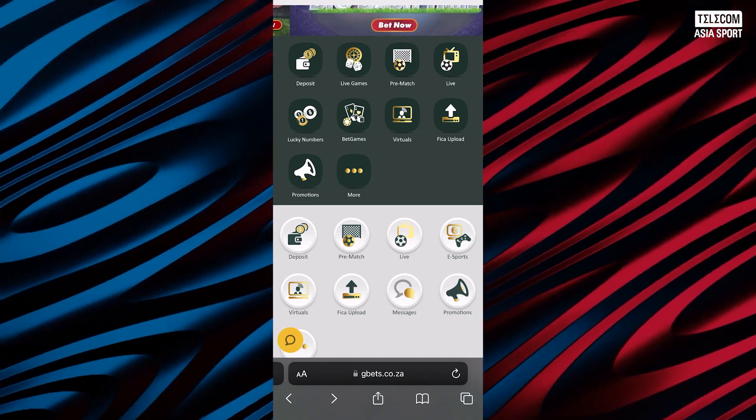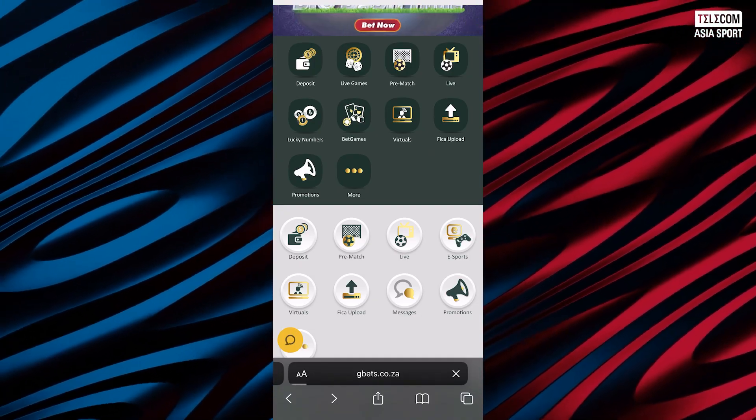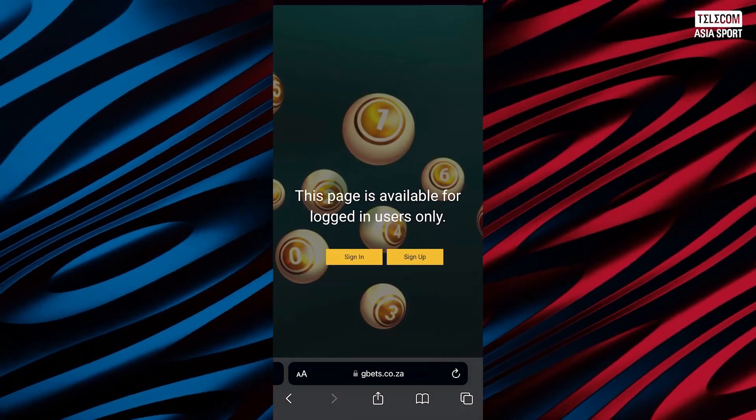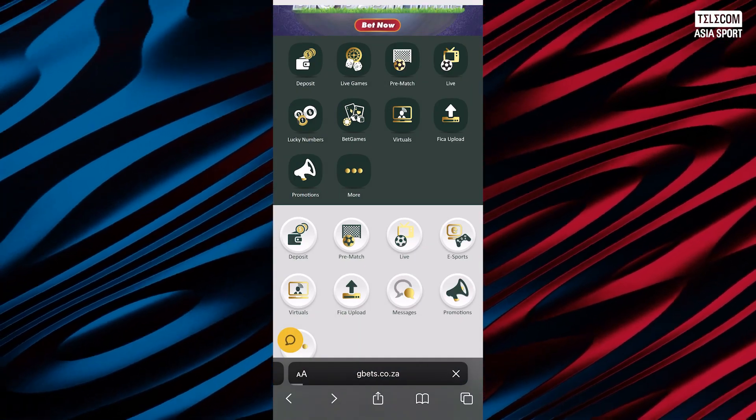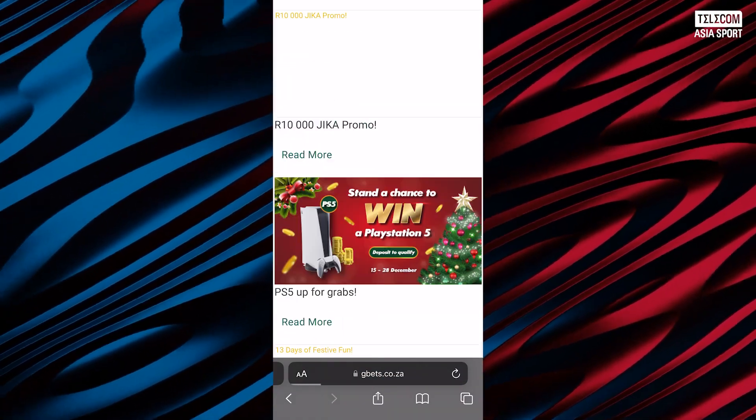In the meantime, Apple iOS users can access this sportsbook via the mobile version which is accessible through their native browser.